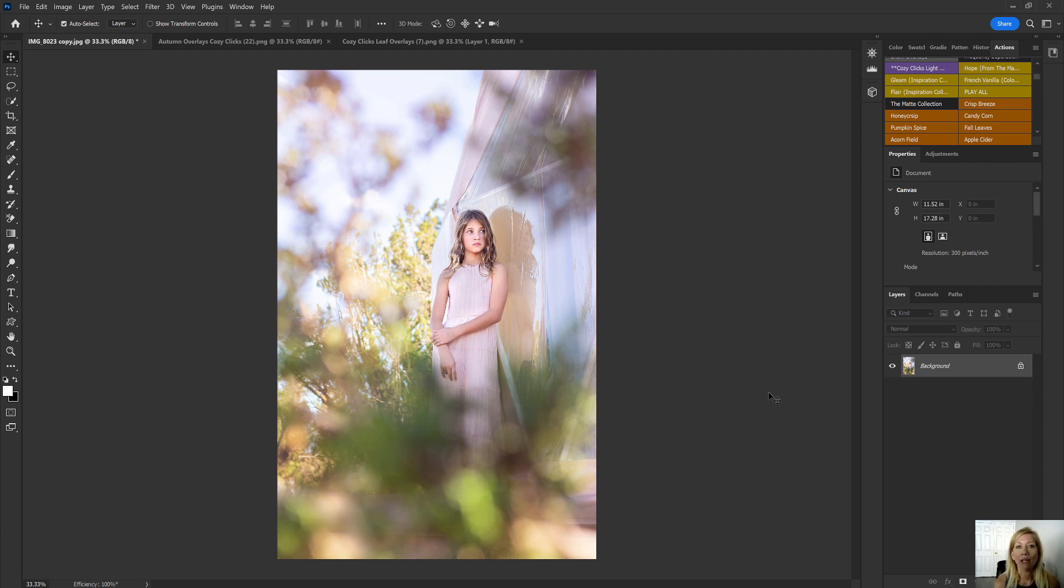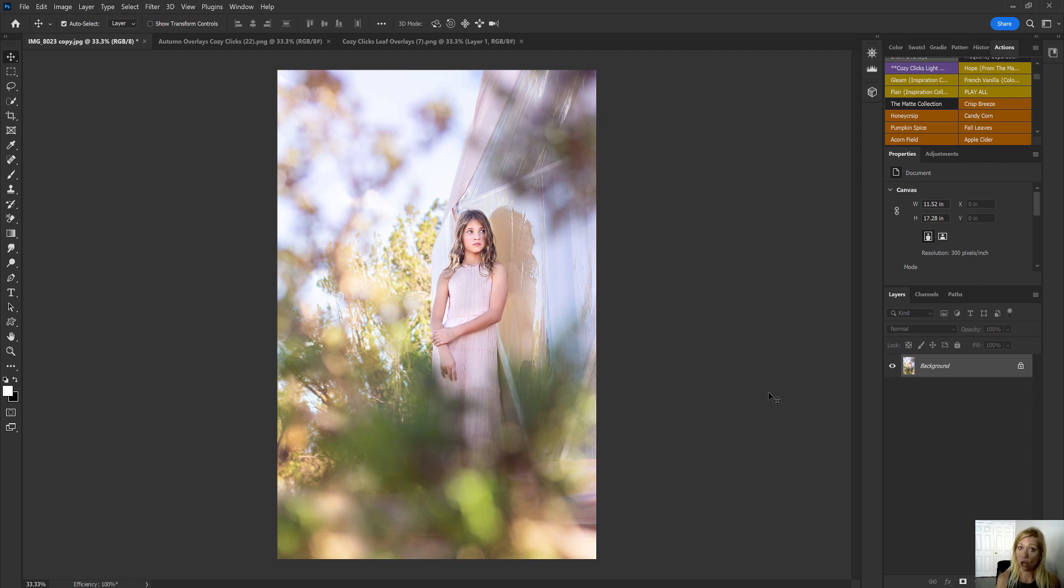You can put a comment below where you are watching from. I always love to connect with all of you a little more, but I want to show you how to add overlays from the CozyClicks leaf overlay collection. And if you don't have those, or you don't have a leaf overlay set, you can do this tutorial with any leaf overlay.